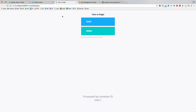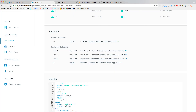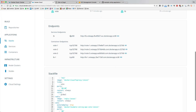When I launch the service endpoint and refresh a few times, I can see it's vote-3, vote-2 — every refresh gets load balanced to a different container. When I actually vote, the vote is registered and pushed into the Redis queue, but obviously there's no result app or worker yet.